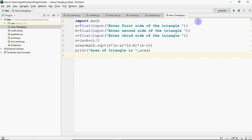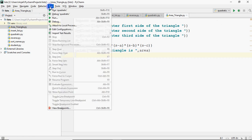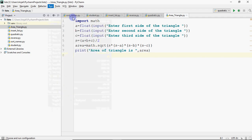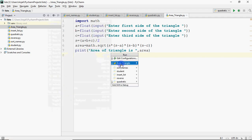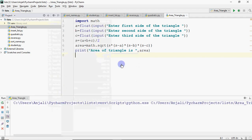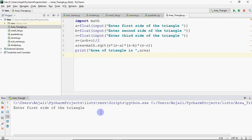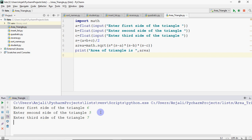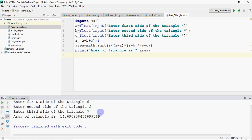And it is done, so I save the file and I go to run and I run from here. And area of triangle, so enter first side of the triangle, six, five, seven. Okay, so area of triangle is this. Okay, so we get the result, it's quite simple.